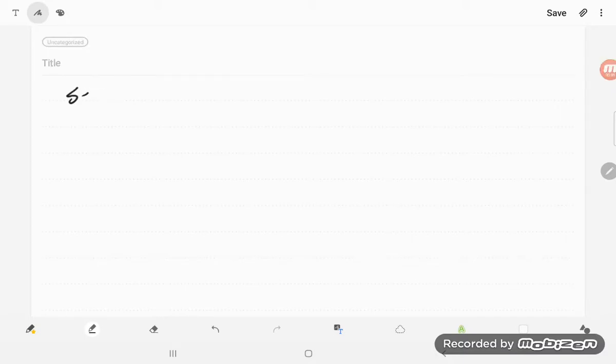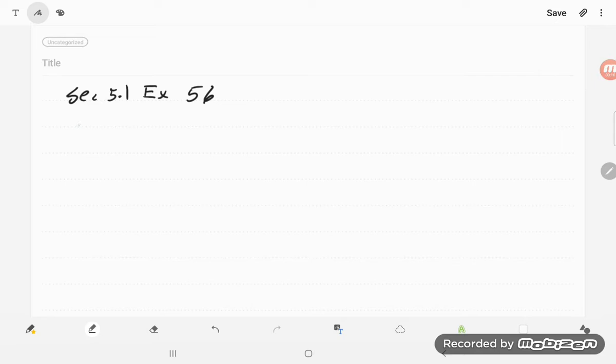This is section 5.1, exercise 56. No, 56. Sorry, I'm not very good at reading.